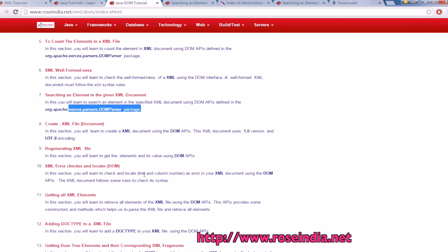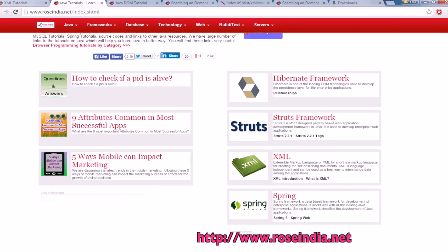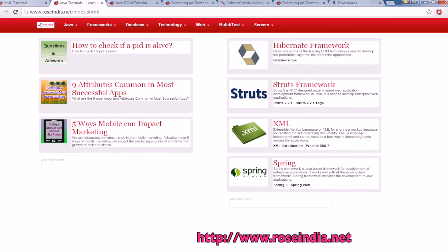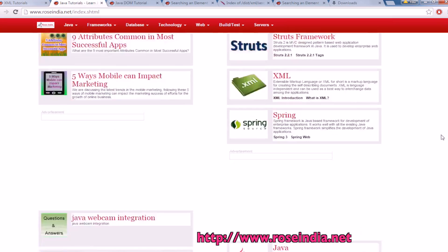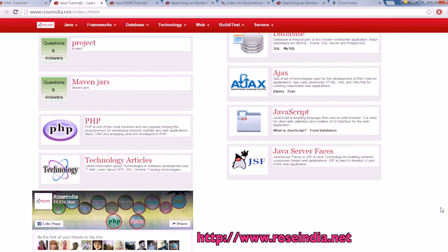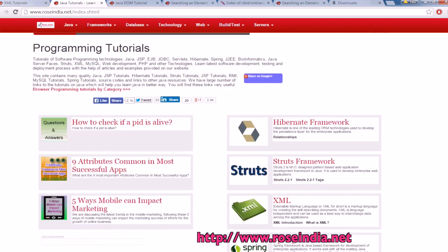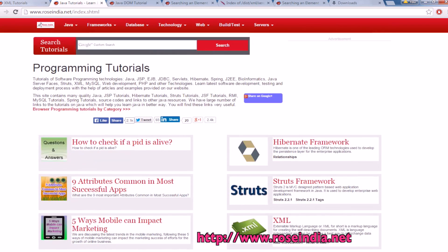We have hundreds of tutorials on XML and DOM programming. You can visit our website and learn from these tutorials. We have many tutorials on Hibernate, Struts, Spring, XML and other programming technologies. You can visit our website and learn from these tutorials. Also subscribe our YouTube channel. Thanks for watching the video.